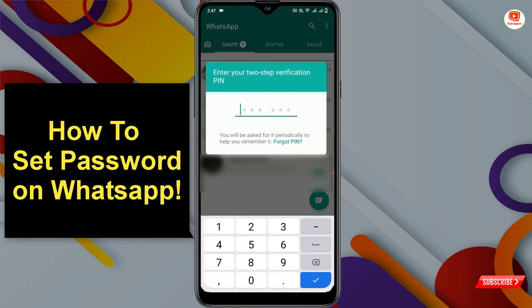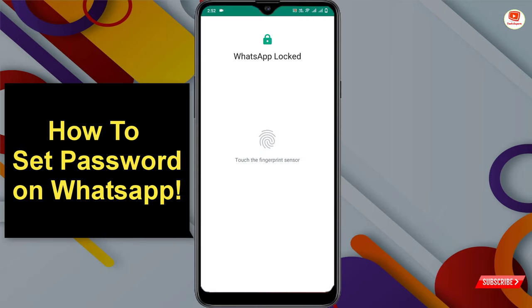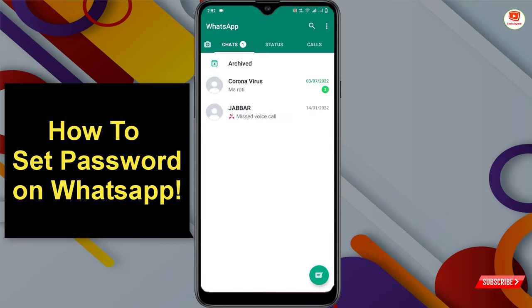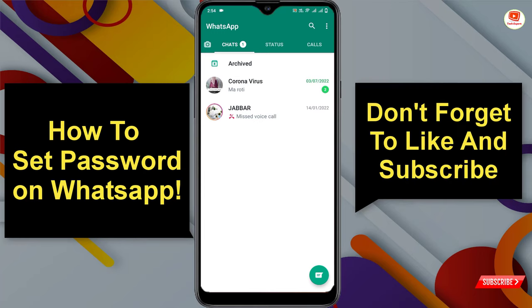Now minimize and close WhatsApp from the background. When you open WhatsApp again, it will ask for the password — enter the correct password. Then it will ask for your fingerprint. So first it asks for the password, and second it asks for the fingerprint.